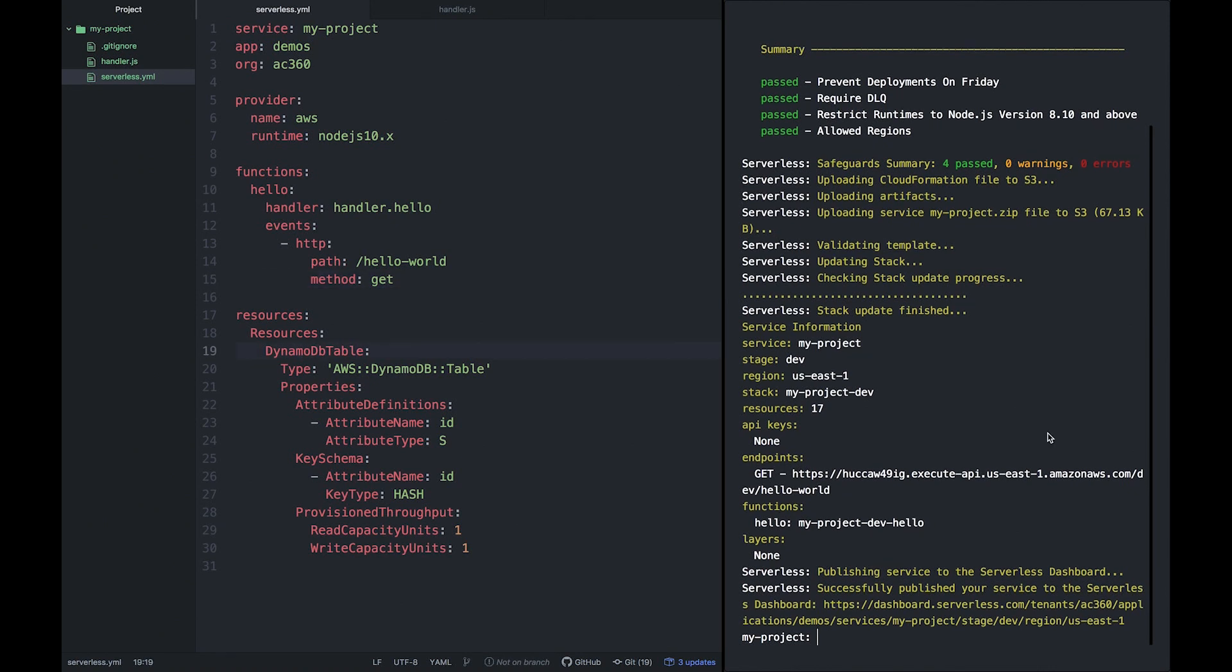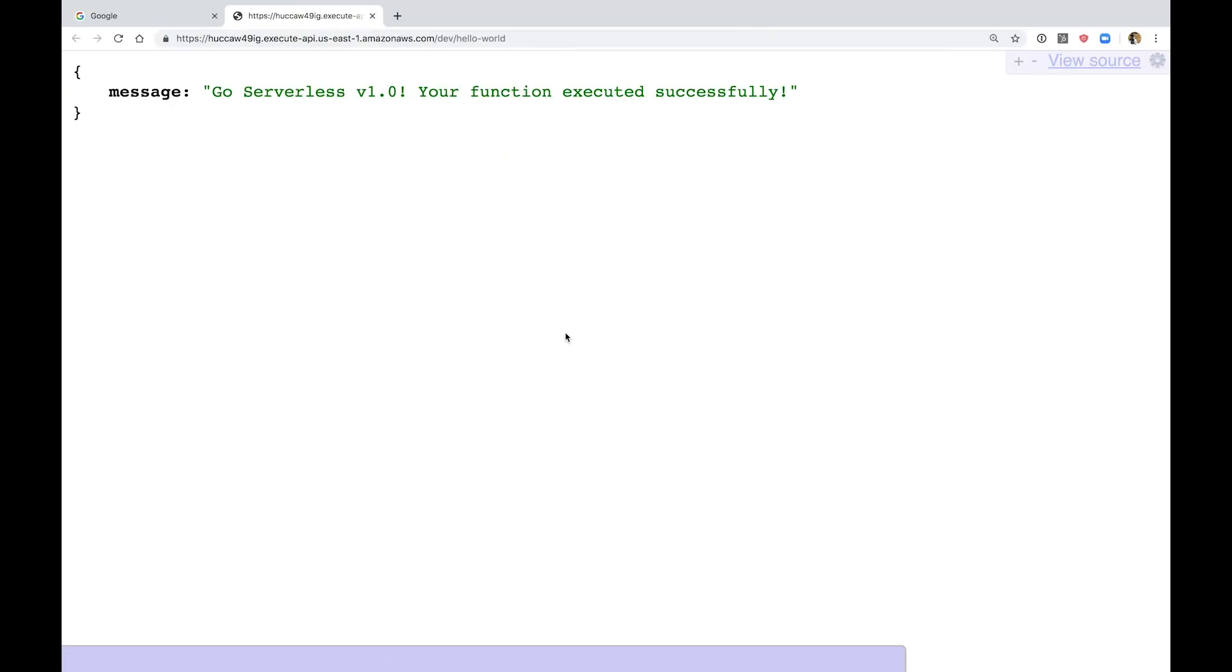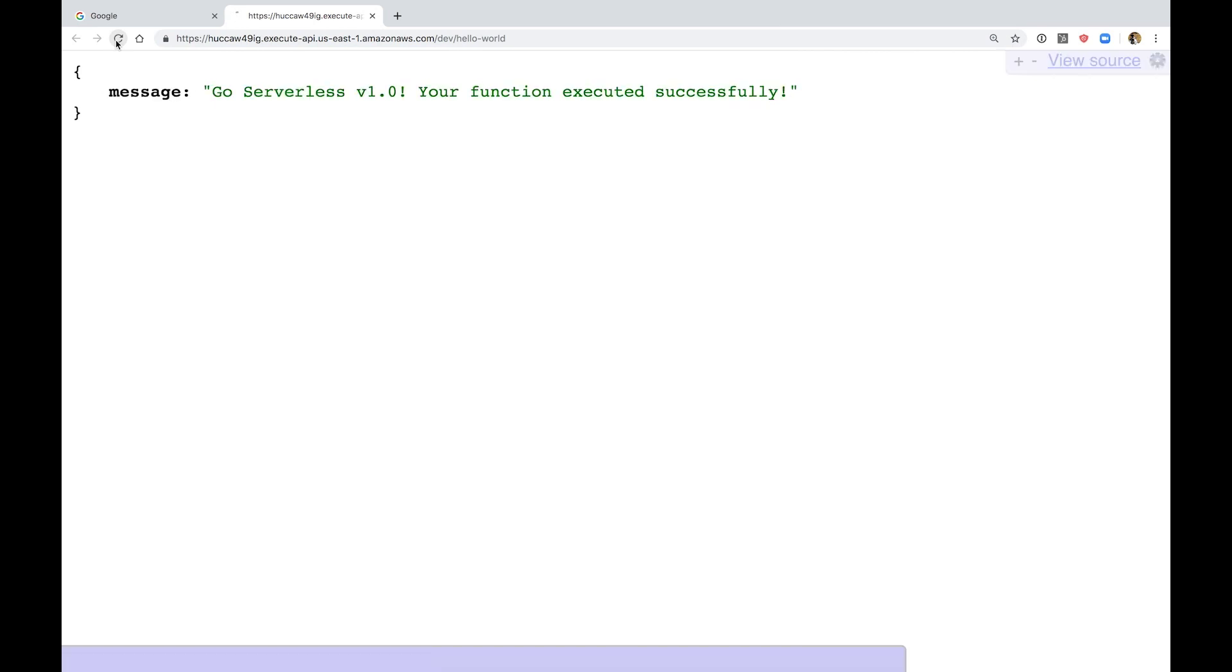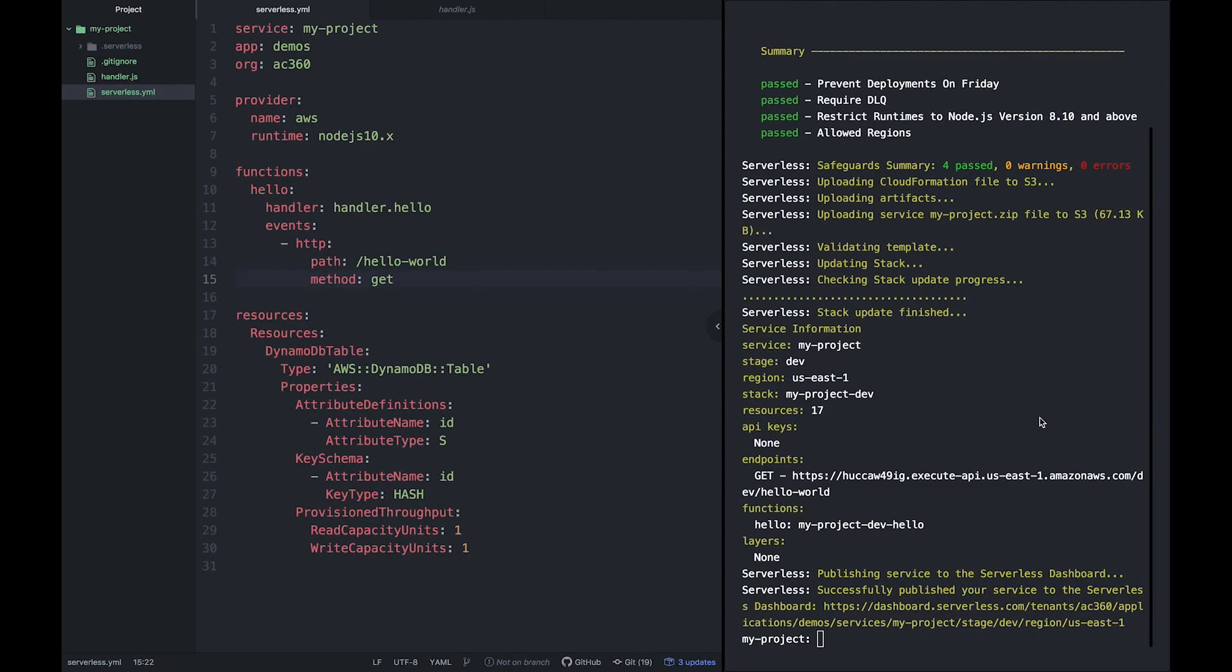Serverless framework now automatically instruments your project and you can see what's happening with your serverless app in the serverless dashboard. A link to the dashboard is shown after your deployment.